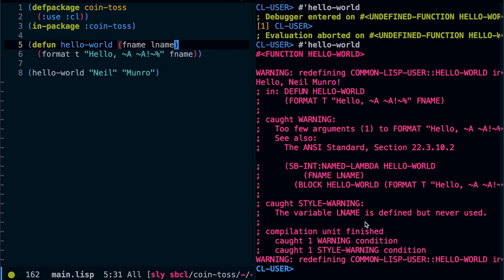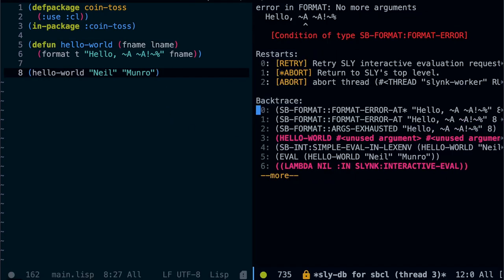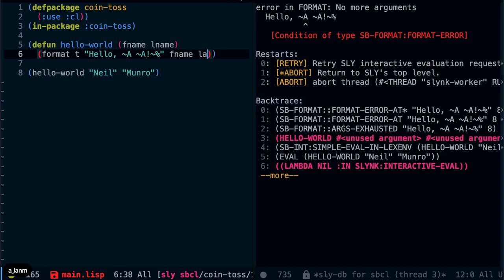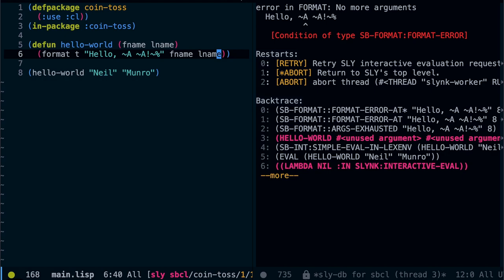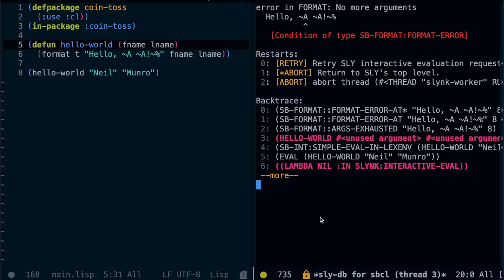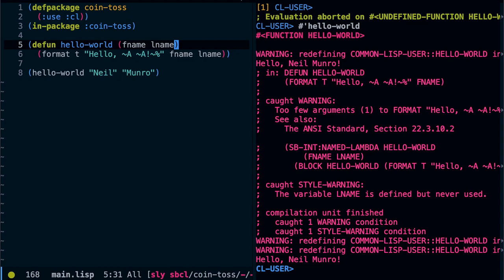It says here warning, redefining the function, which is exactly what we want to do. But that now means we need to pass parameters into hello world here. So, I'm going to pass in Neil Munro. And if I execute this now, hello Neil Munro. Now, like I was showing you just a few seconds ago, if I delete the second parameter here. And again, I need to recompile that. We have a warning saying that L name is defined but never used and that's pretty cool. It also says there is a warning. Too few arguments to format hello.